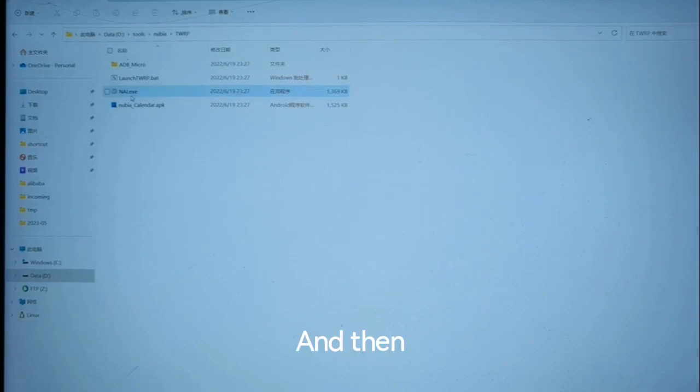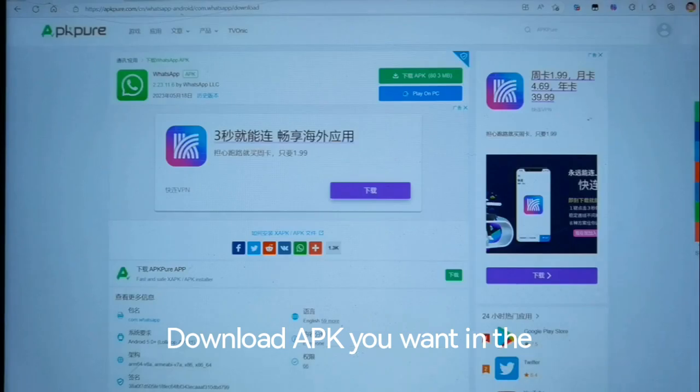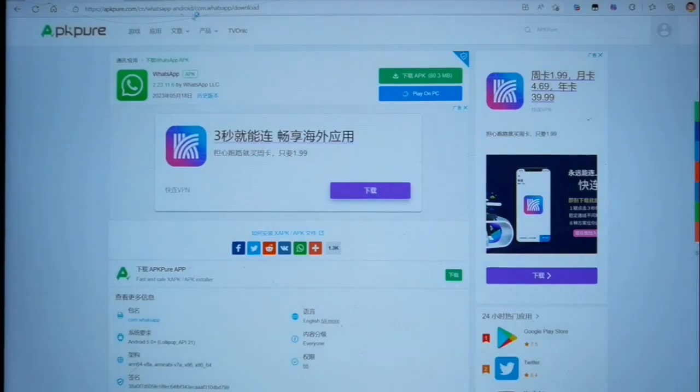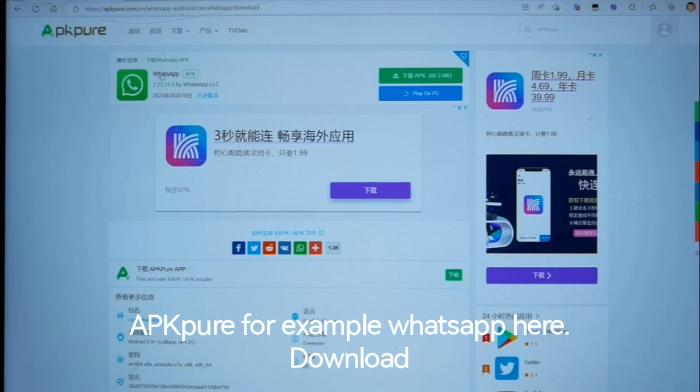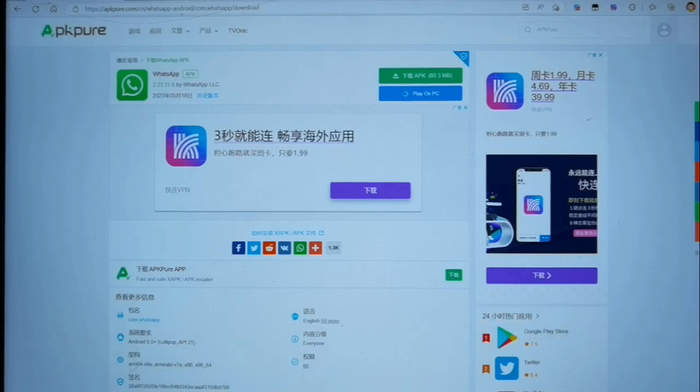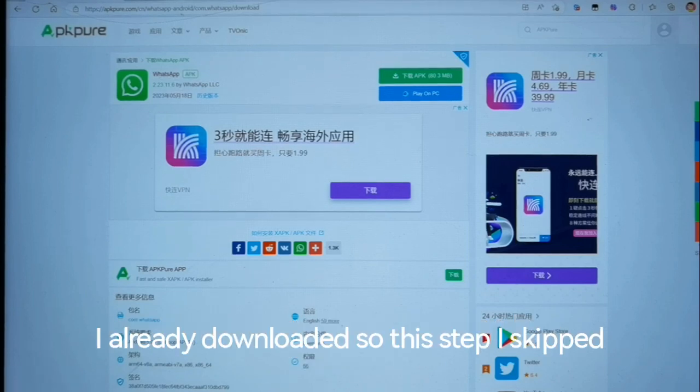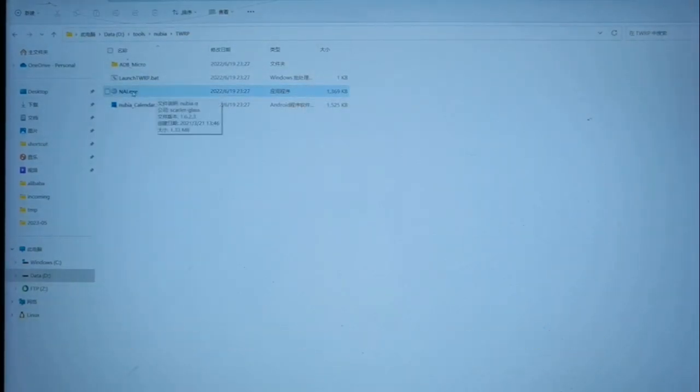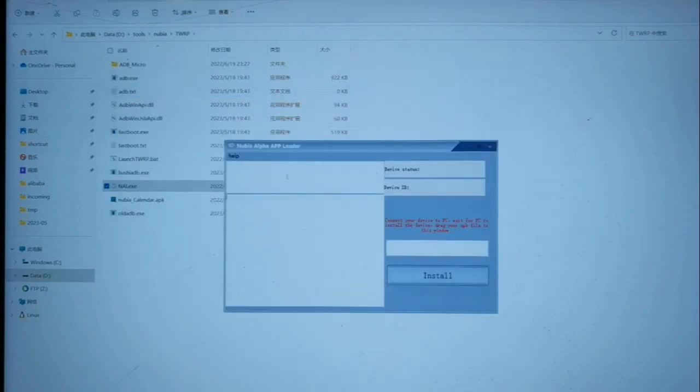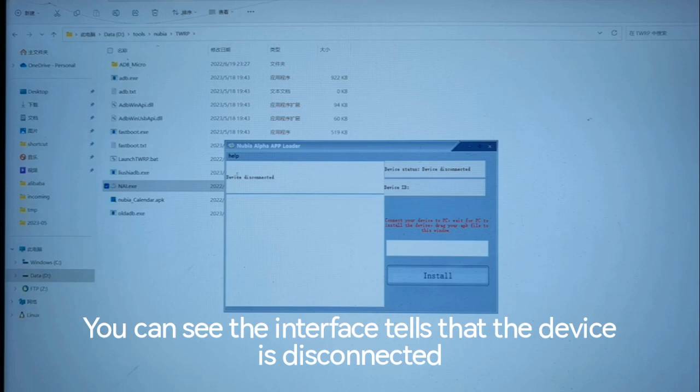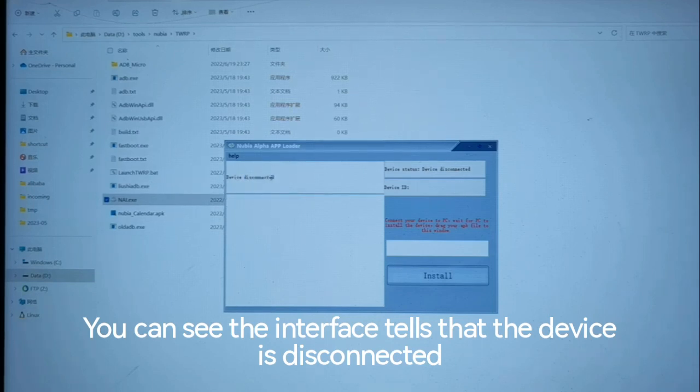Then download the APK you want from APK Pure. For example, WhatsApp. I already downloaded it, so I'll skip this step. Then open nai.exe. You can see the interface shows that the device is disconnected.